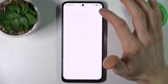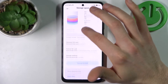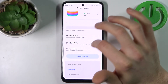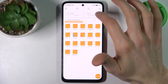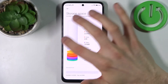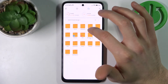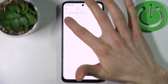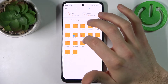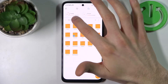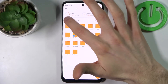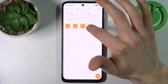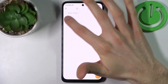Go to the SD card and here we can find it.